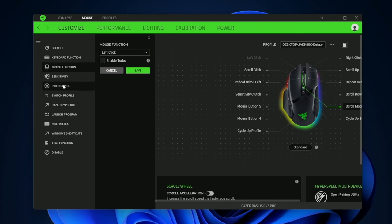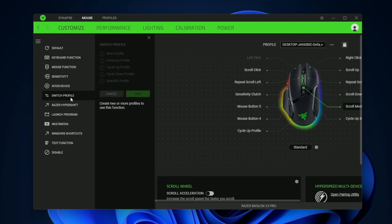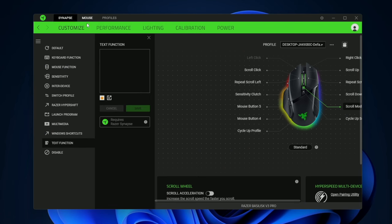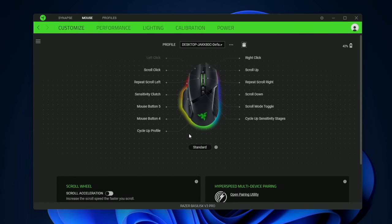You have sensitivity settings, mouse buttons, switch profiles, a lot of different things you can customize each button to do.